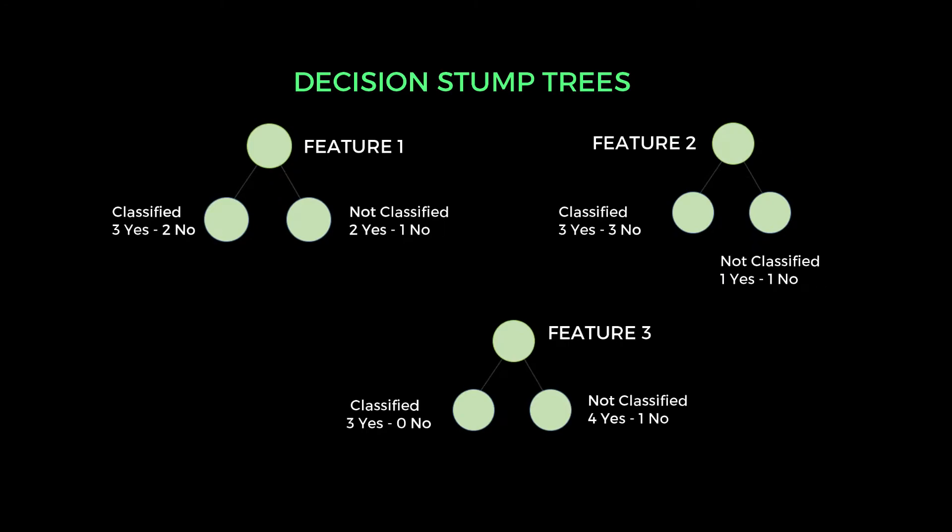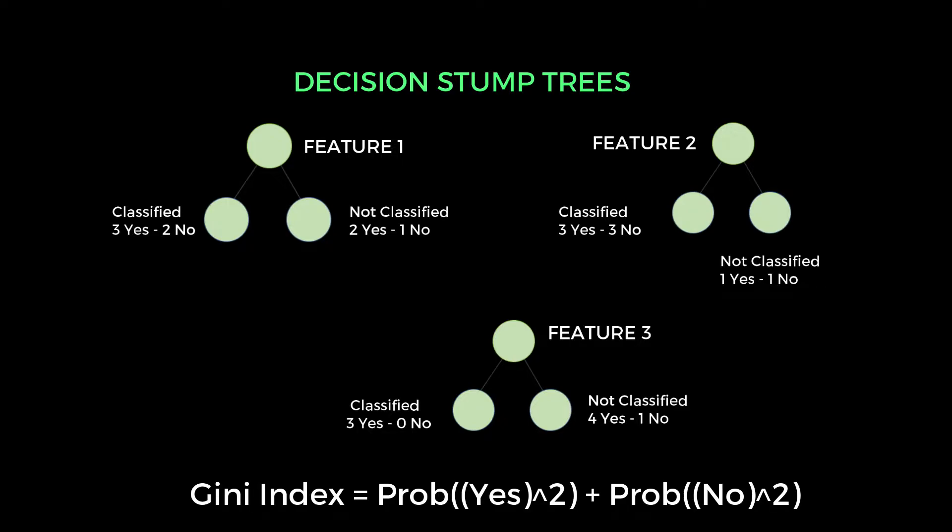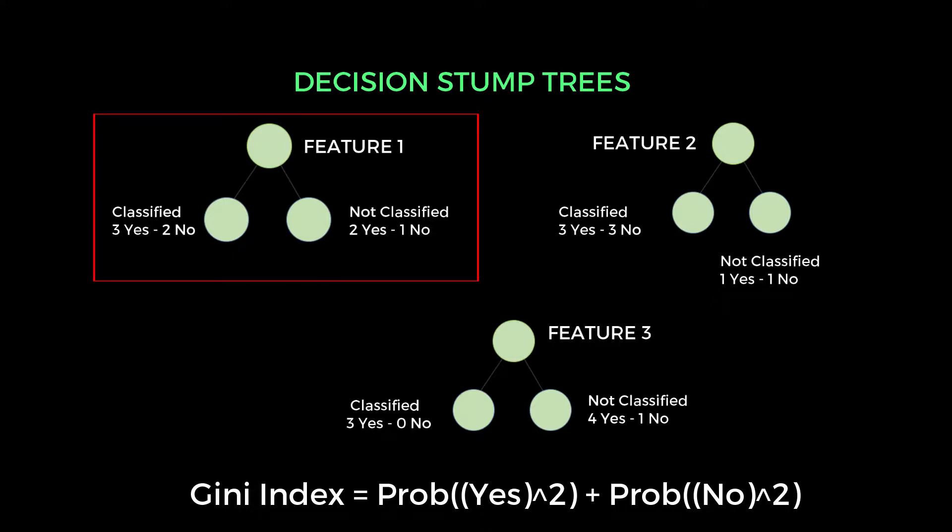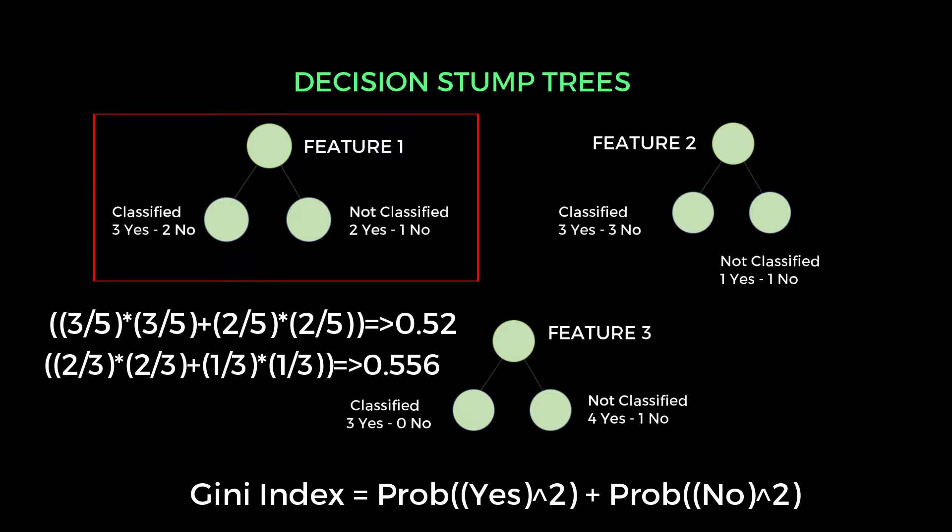And the next step, we need to find the Gini index. For calculating the Gini index of every stump trees, we have one formula that is probability of correct classification square plus probability of incorrect classification square. I will explain this formula with some math concepts. So assume in the child node, we are having three correctly classified values and two instances are misclassified values. And in the another node, we are having two correctly classified values and one is misclassified. So if you apply these values in above formula, then you will get this value after the calculation. Same like we have to collect these Gini index values for rest of the two features, that is f2 and f3.